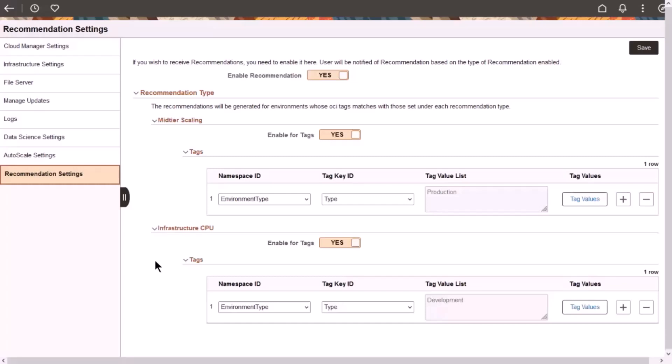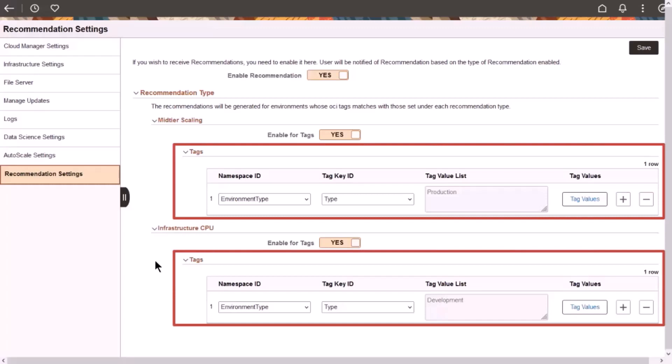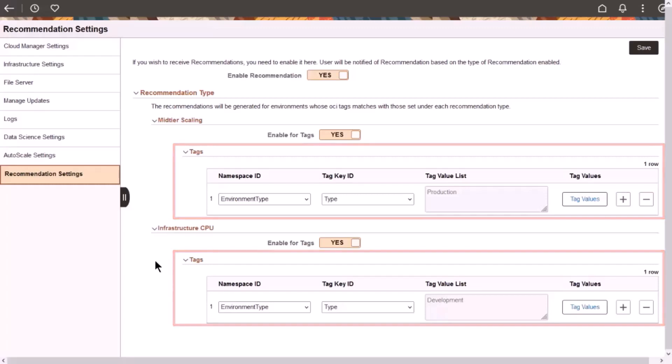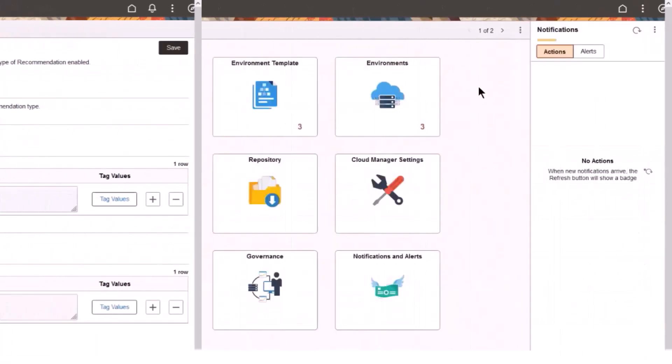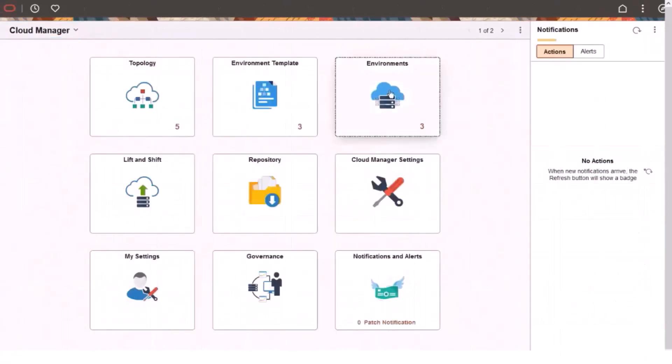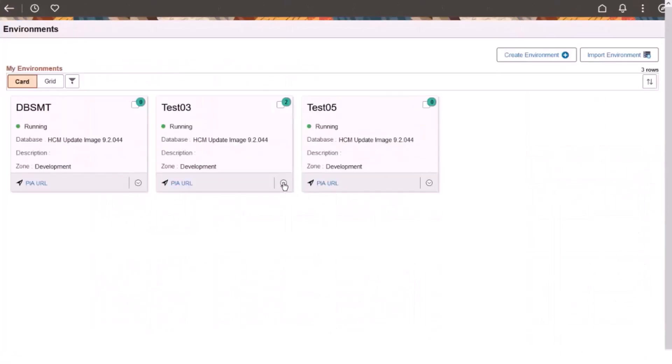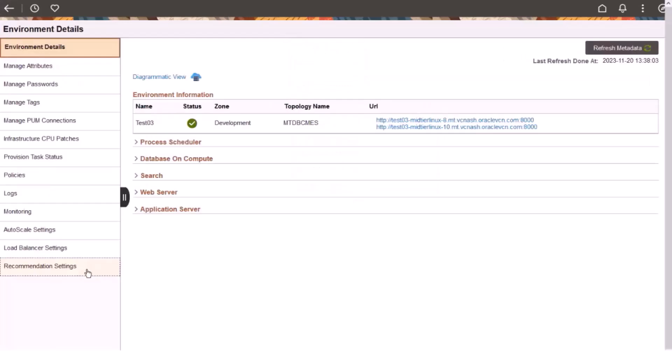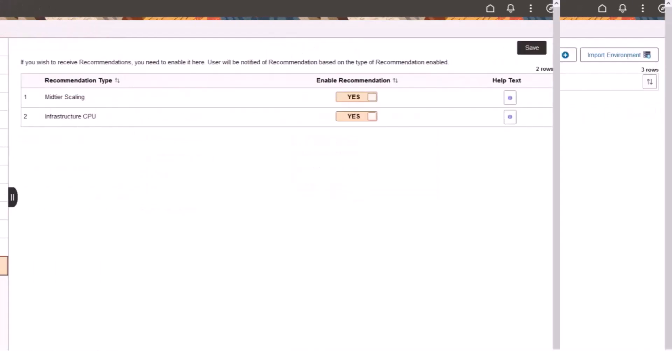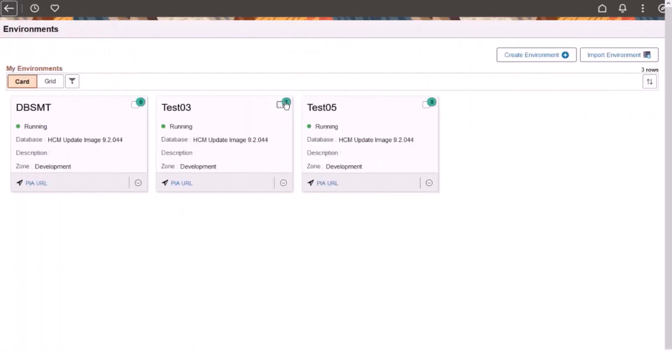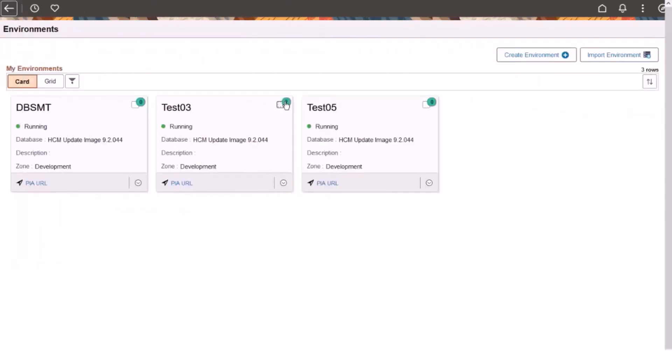Use this recommendation to update an existing scaling policy or create a new one. Use Tags to select the environments that have recommendations. The feature works only for environments with tags. If recommendations are enabled globally, you can also control them at the environment level. When Cloud Manager has an advisory for an environment, recommendation alerts appear on the environment cards.